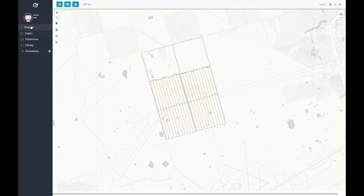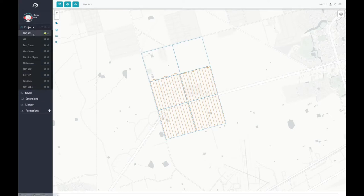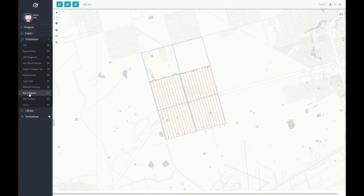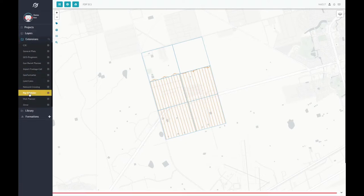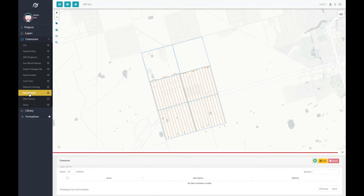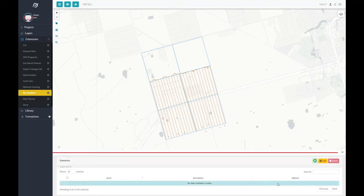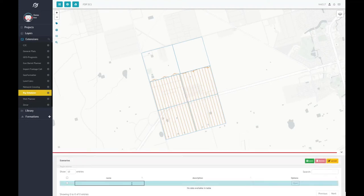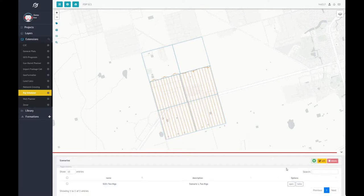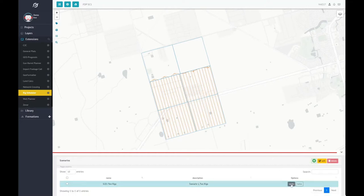In this example, there are two rigs, one frac crew, and the active project is FDP SC1. Find the Rig Scheduler extension in the side menu and begin by clicking the plus icon and naming your new scenario. Once you hit save, clicking the open button will take you to a blank schedule where you can start to populate.